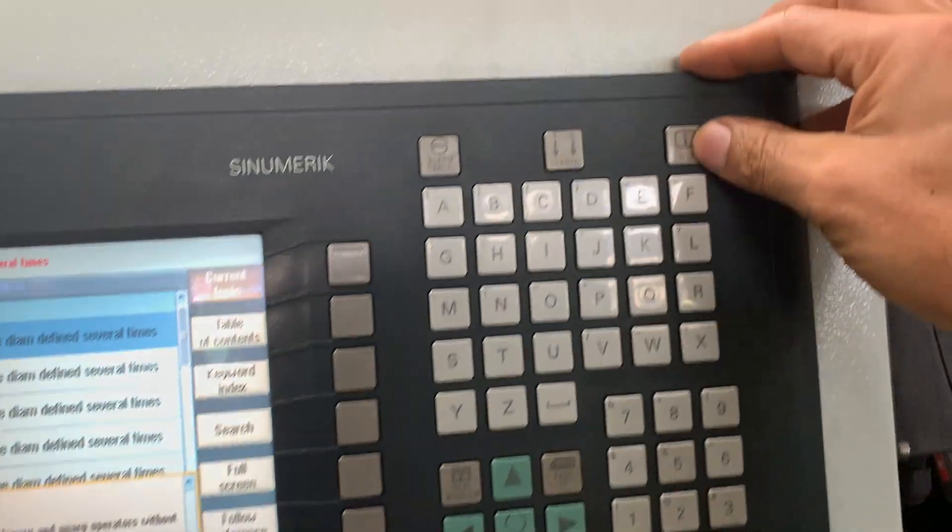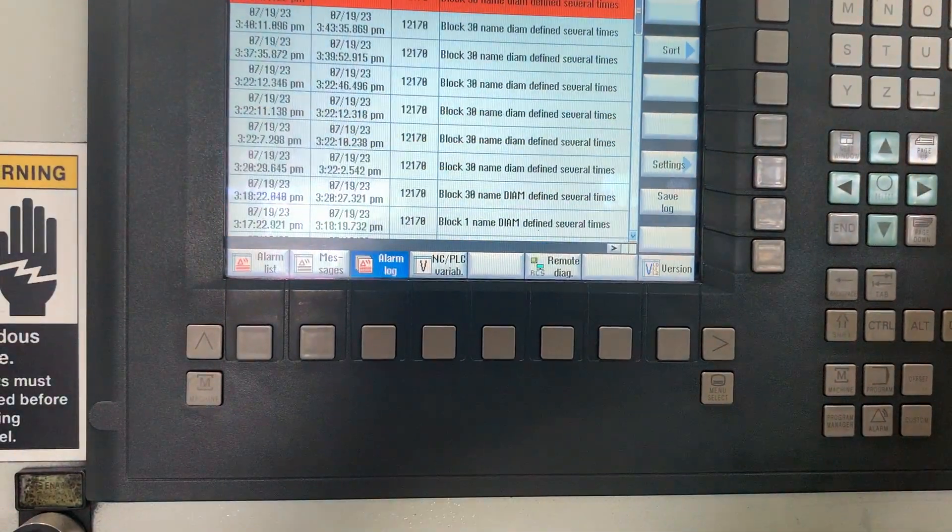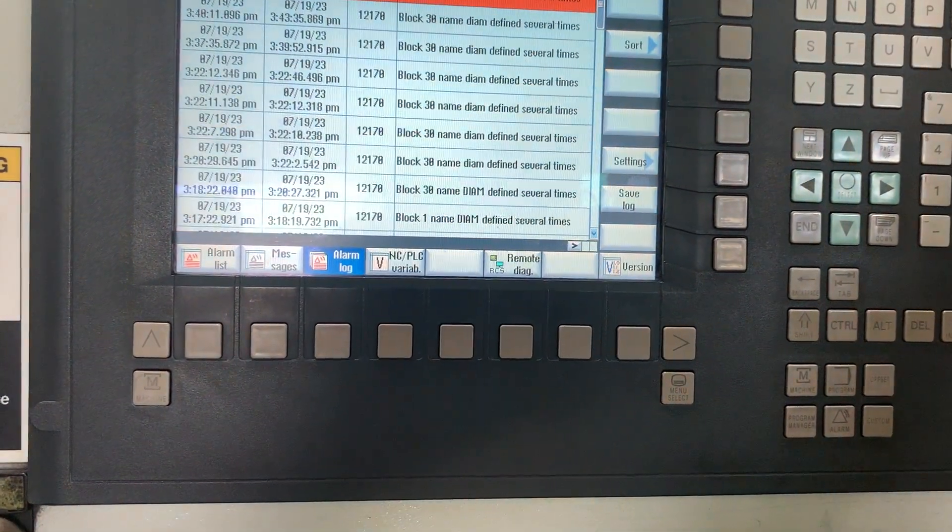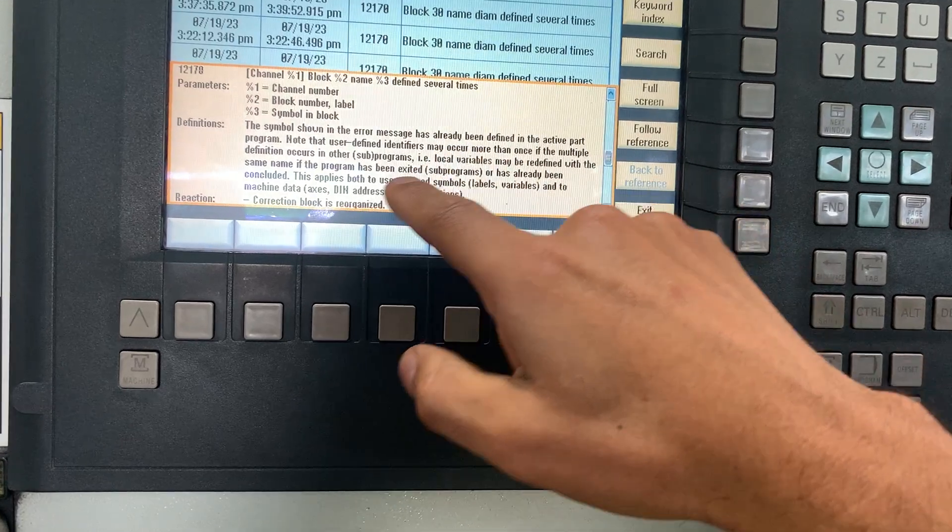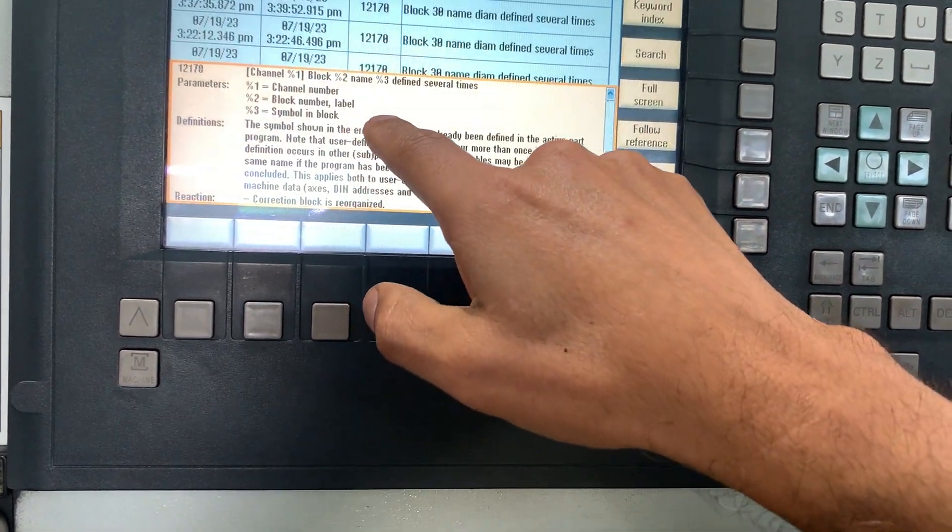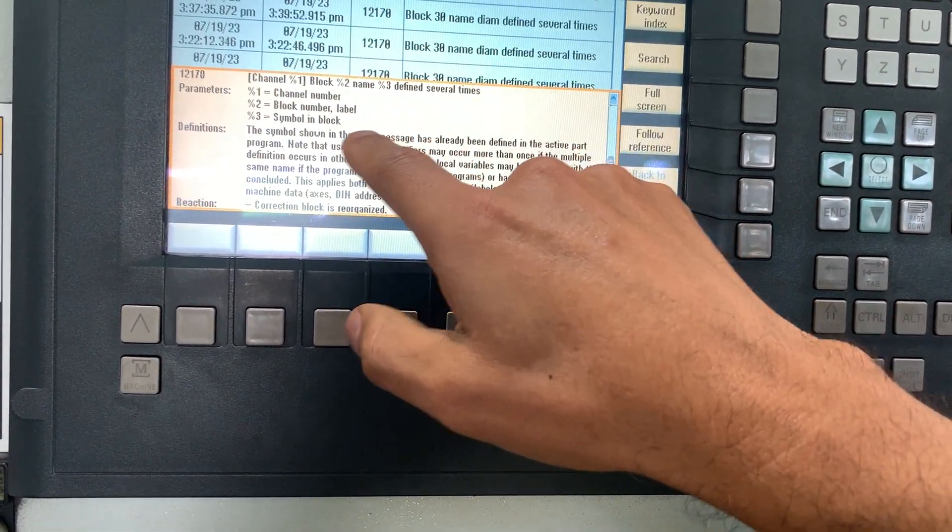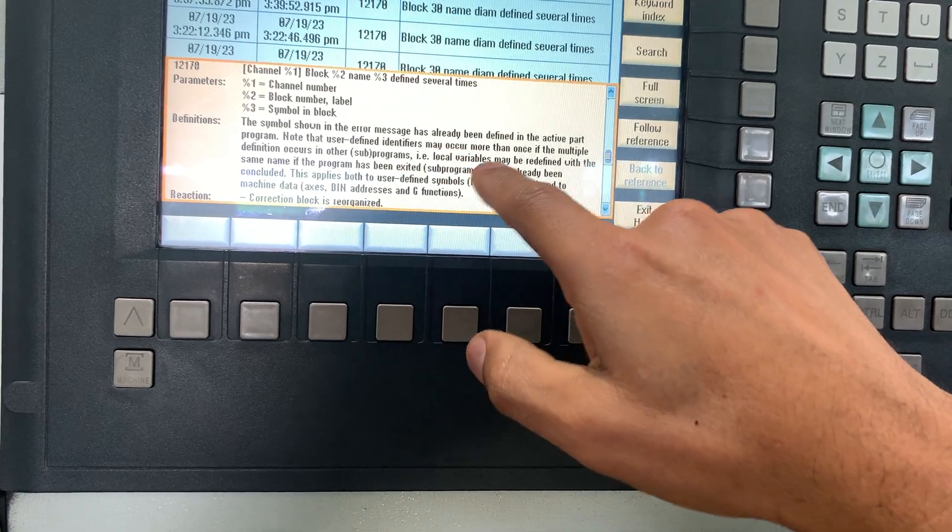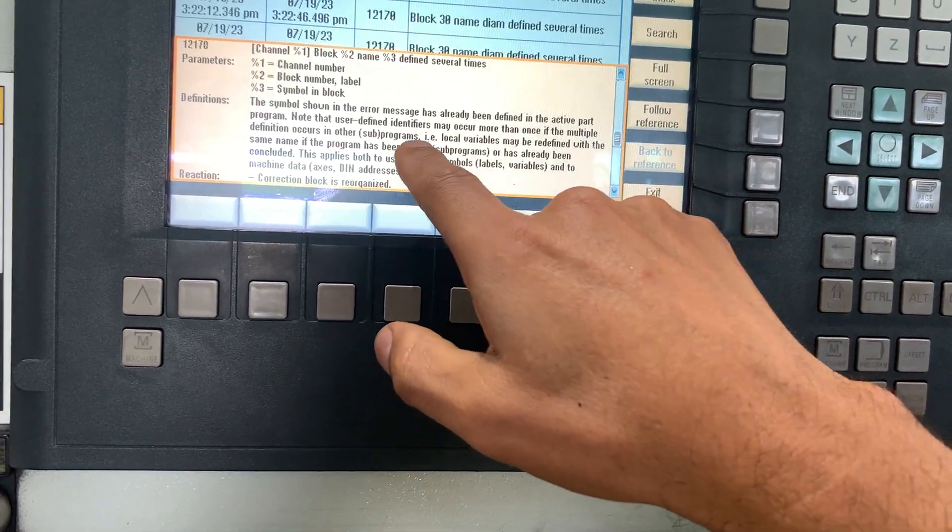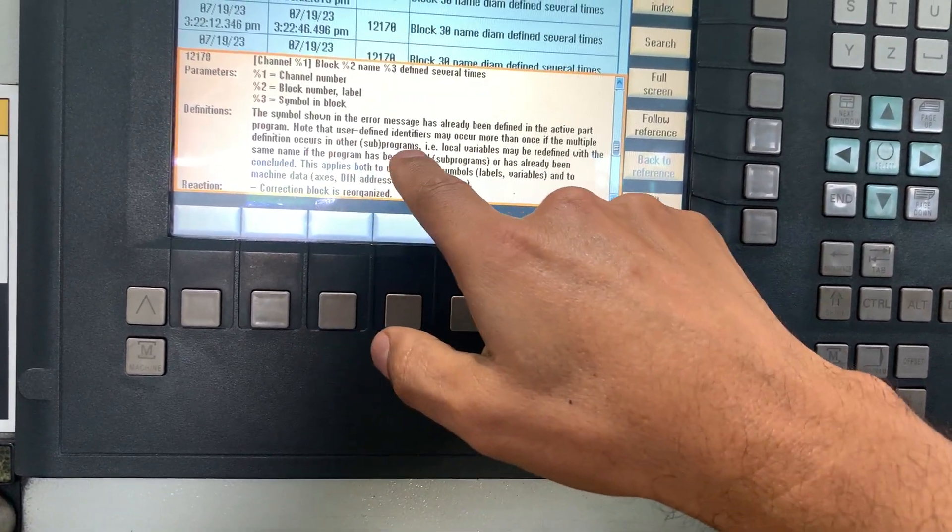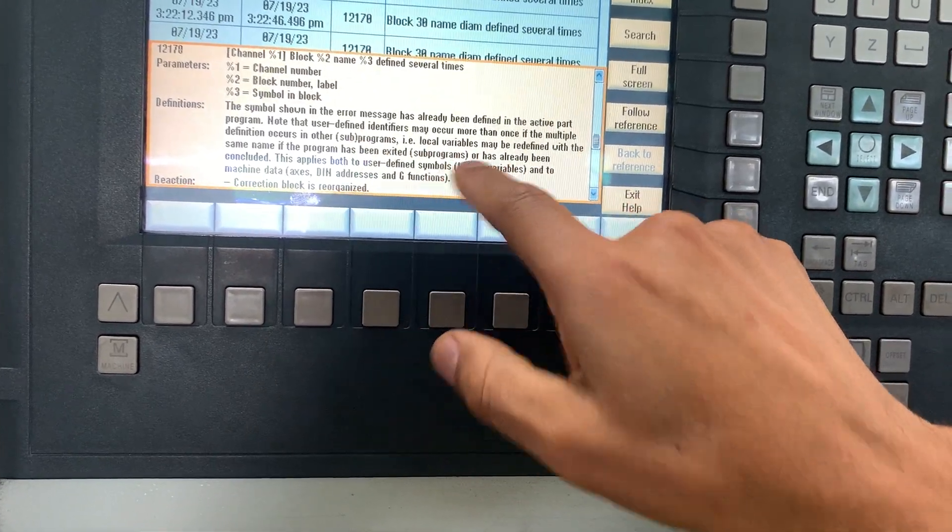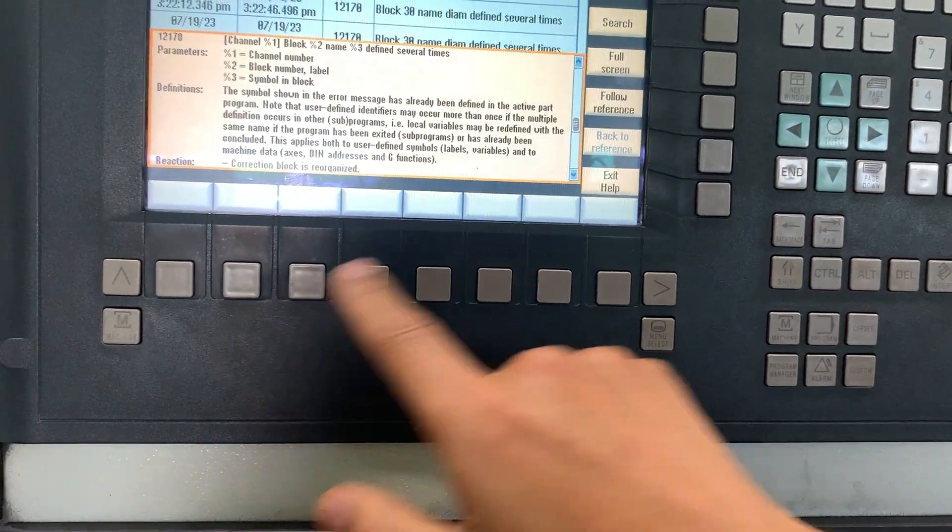If we press information, we can see the help and it says that this variable definition has been made. So we need to look not only in the program but also in the variables.